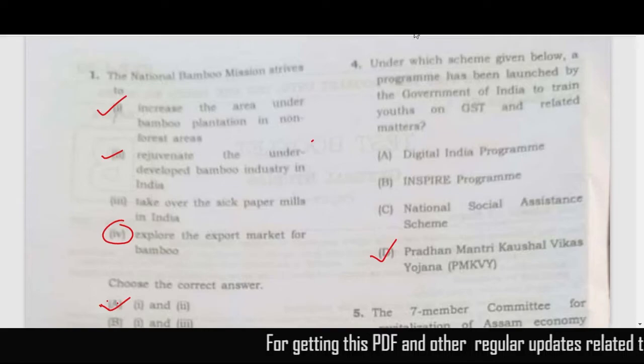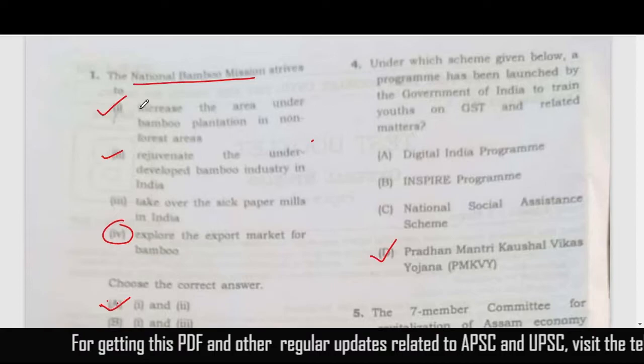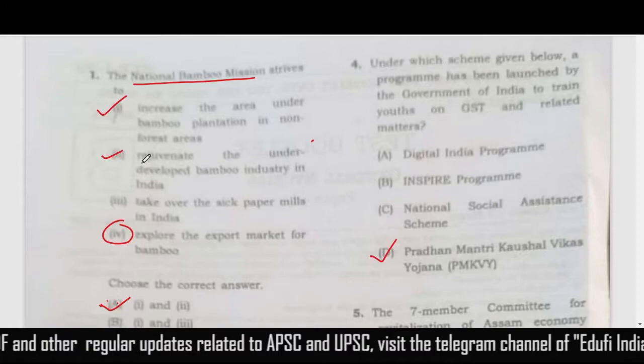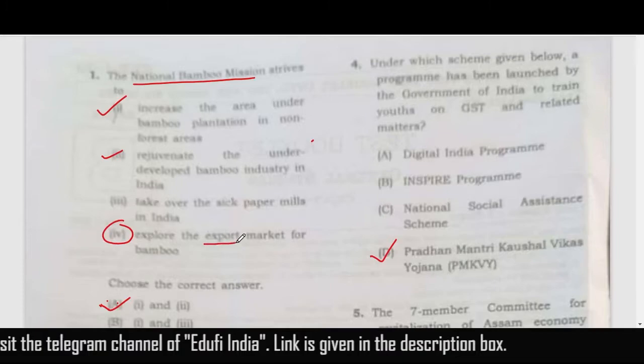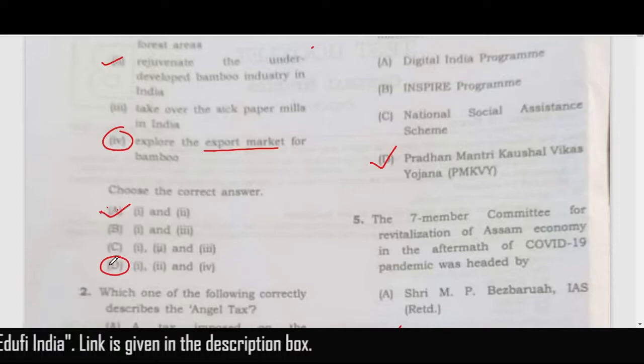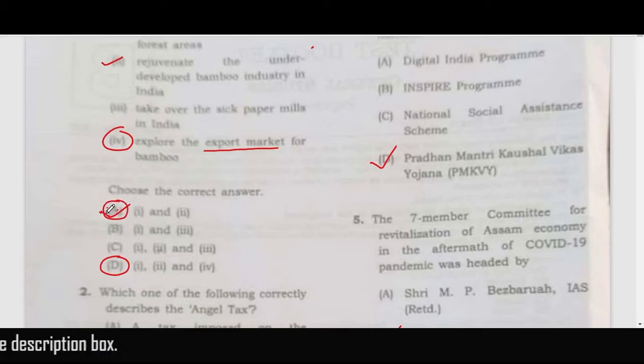The first question relates to the National Bamboo Mission. We have four statements, out of which the first and second are absolutely correct as per the objectives of the official document. About the fourth statement, some documents mention export promotion also, so the correct answer can be A or D. But going by the official PIB document, the correct answer should be A — statements 1 and 2.